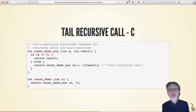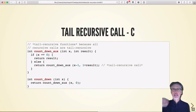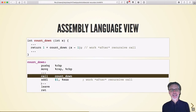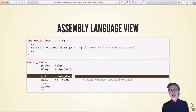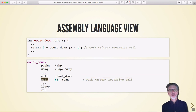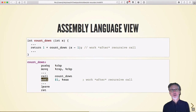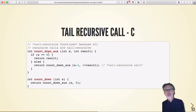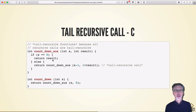A tail call is a call that is the last thing done before a return. This countdown is not a tail call because after the call we actually do something — the addition — before we return.